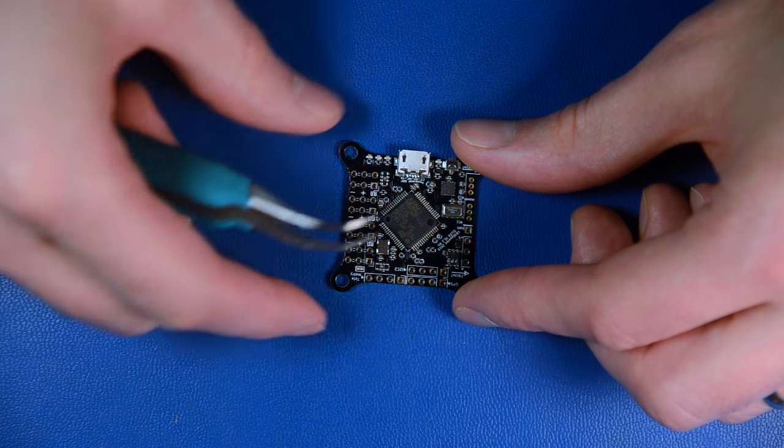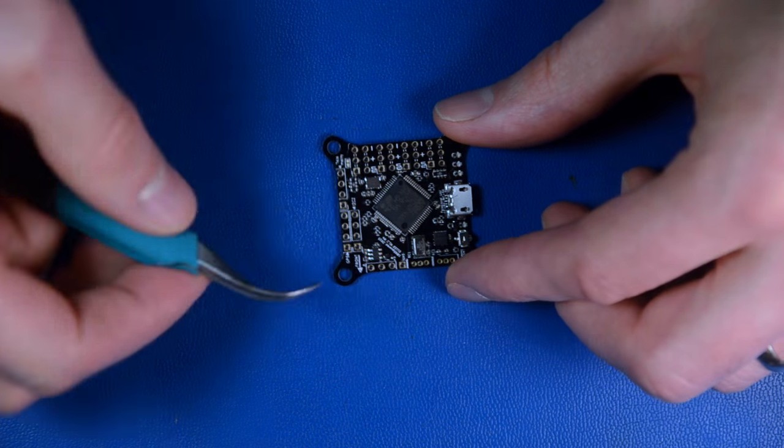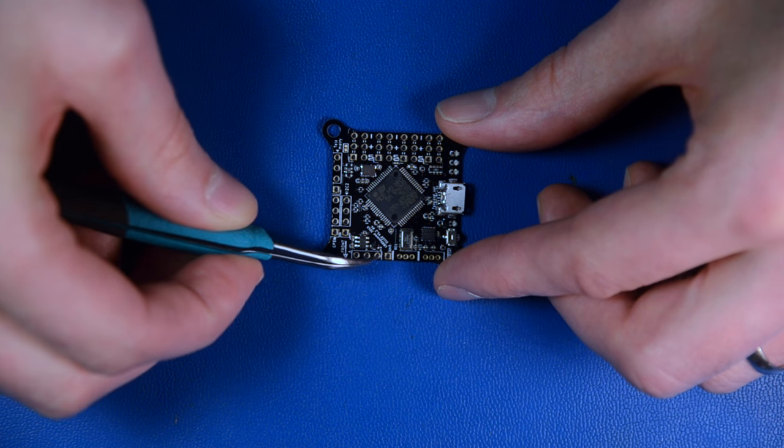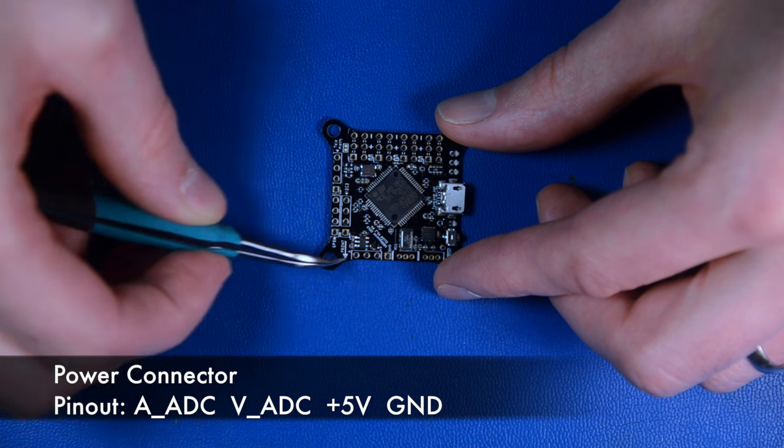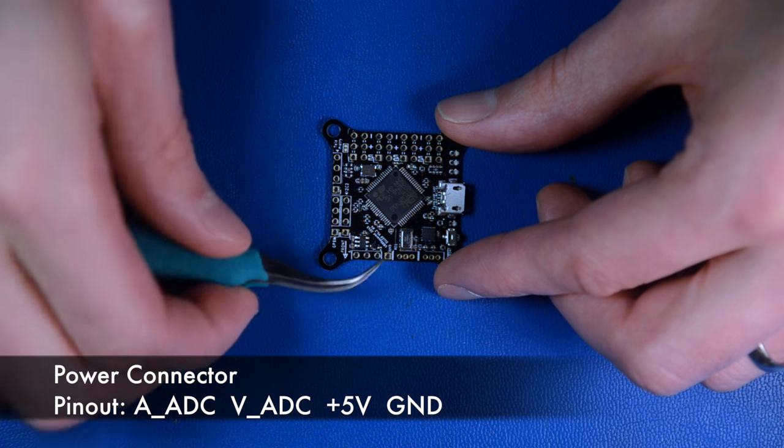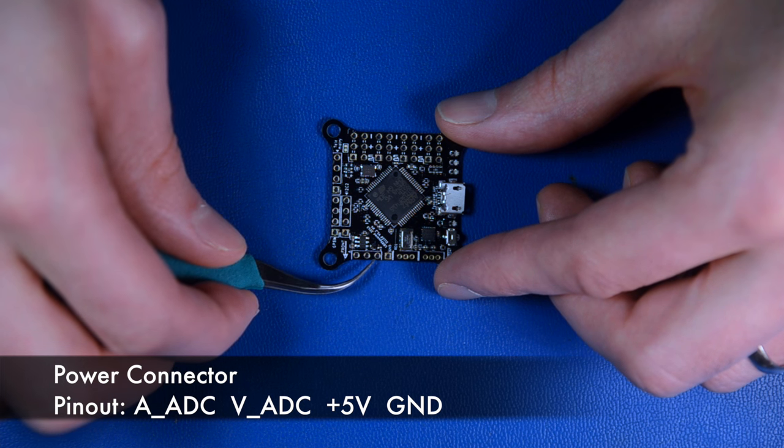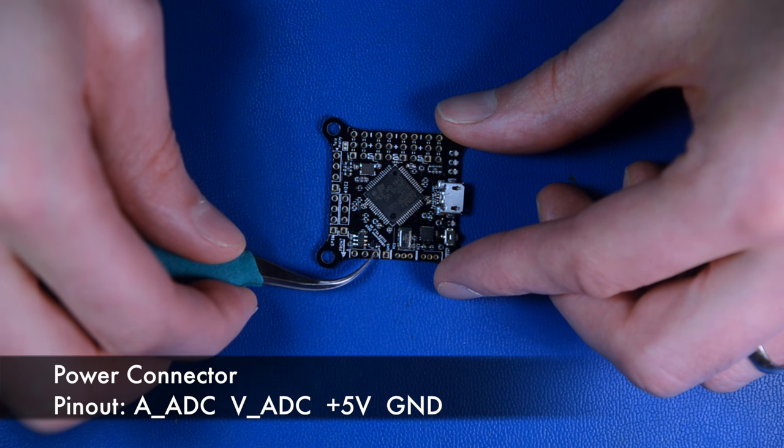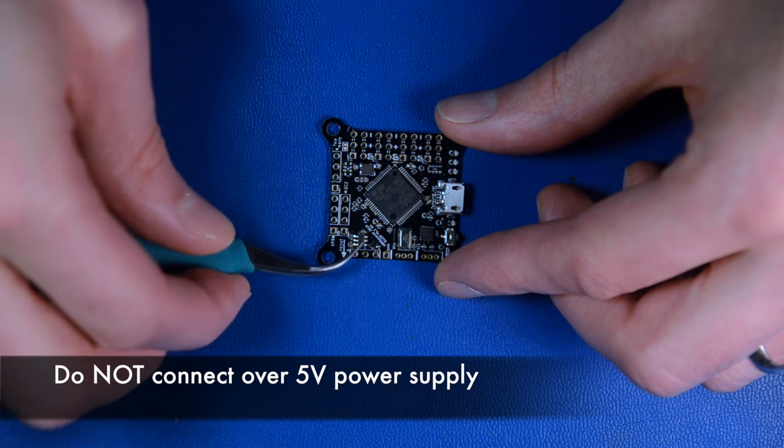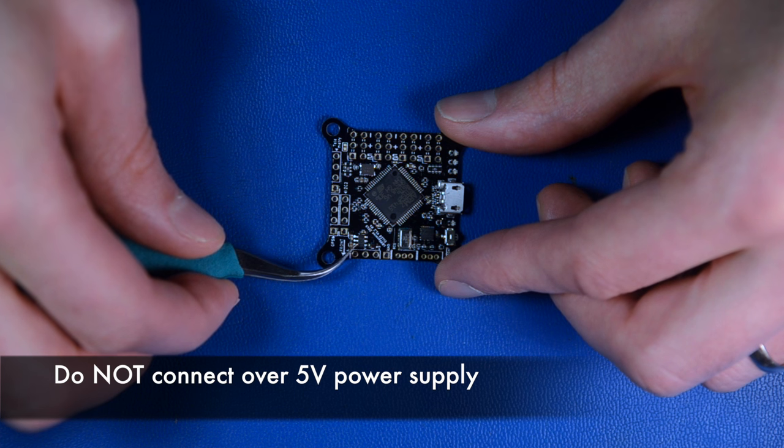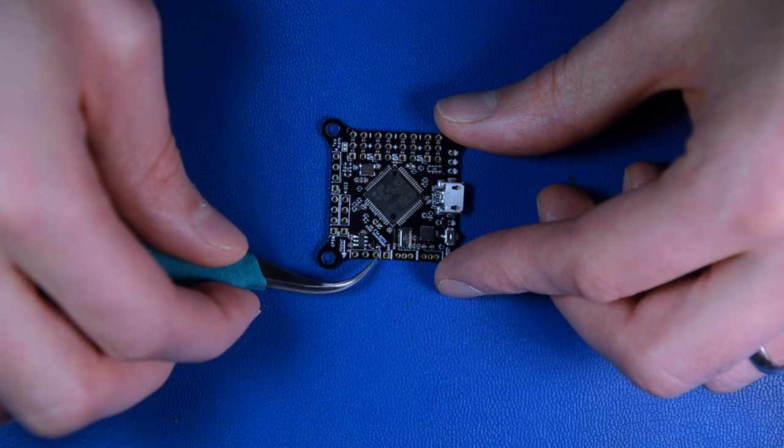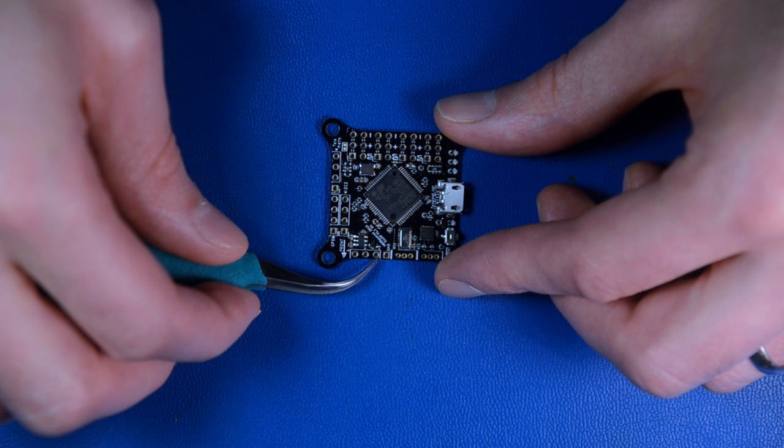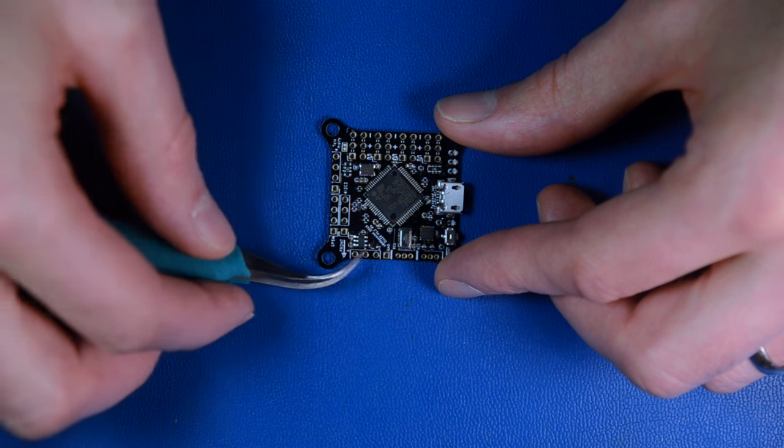The next connector is the power supply. You have ground and power. This is where you connect a BEC. You connect five volts input. Do not go above that. You can go a little bit above it because the voltage regulator can deal with it, but I would not recommend it. Just connect five volts and it's connected over a diode to the five volt rail system.